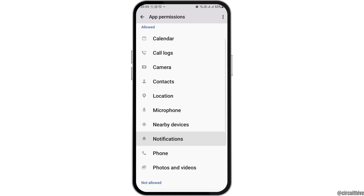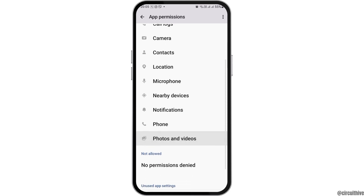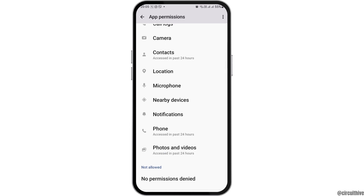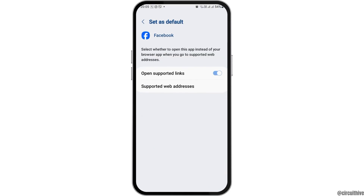Now go to the option of Permissions. After tapping on Permissions, you have to allow permissions for Calendar, Call Logs, Camera, Contacts, Location, Microphone, Nearby Devices, Notification, Phone, and Photos and Videos. After that, go back again.